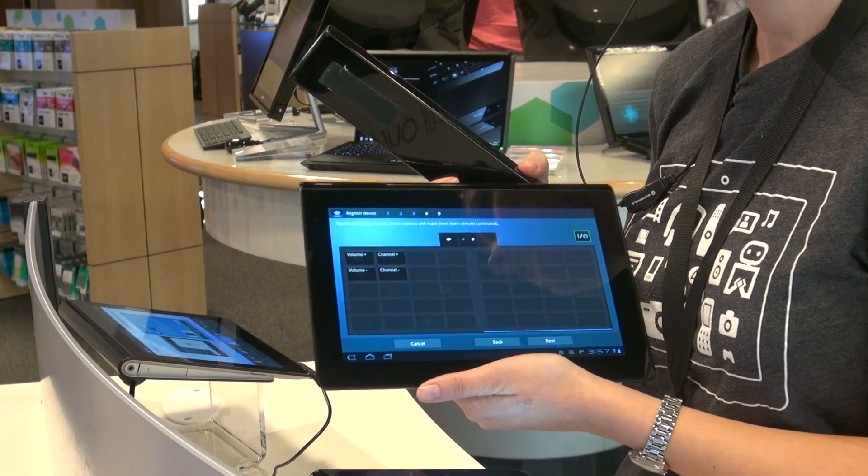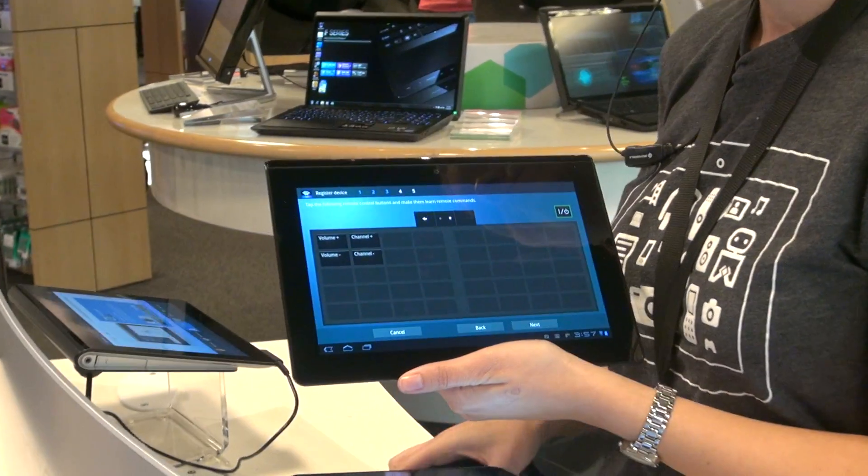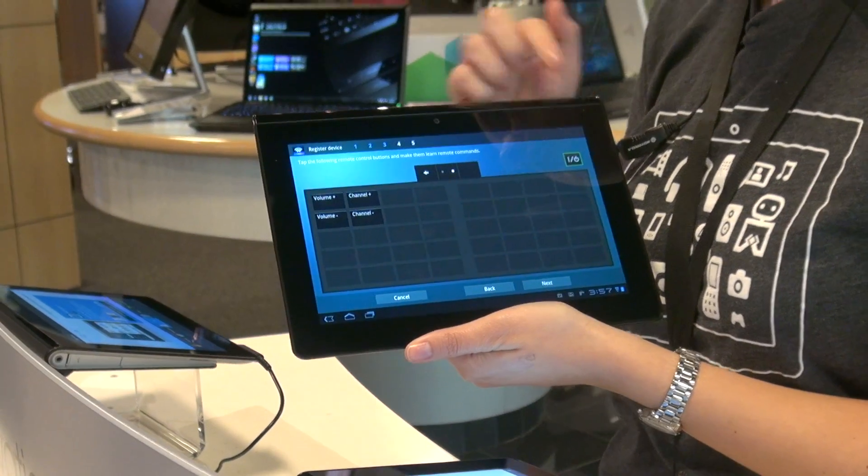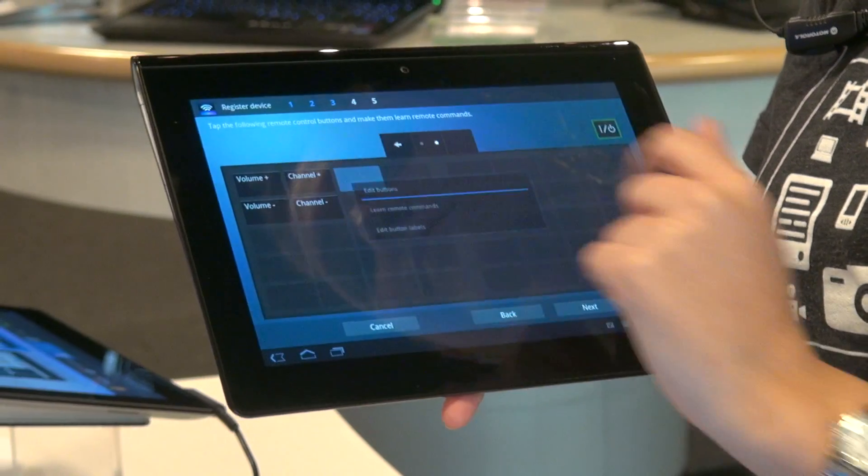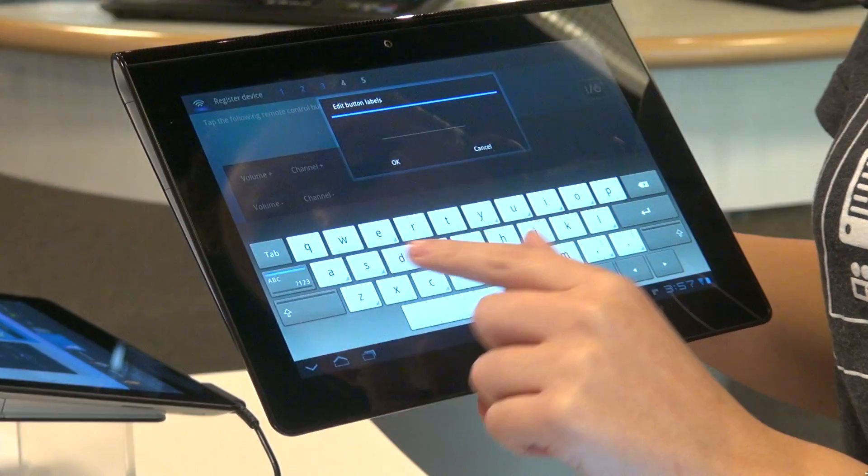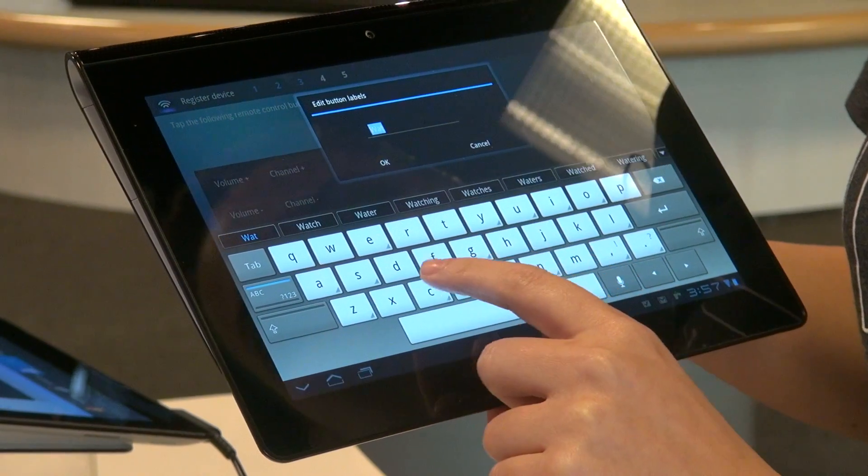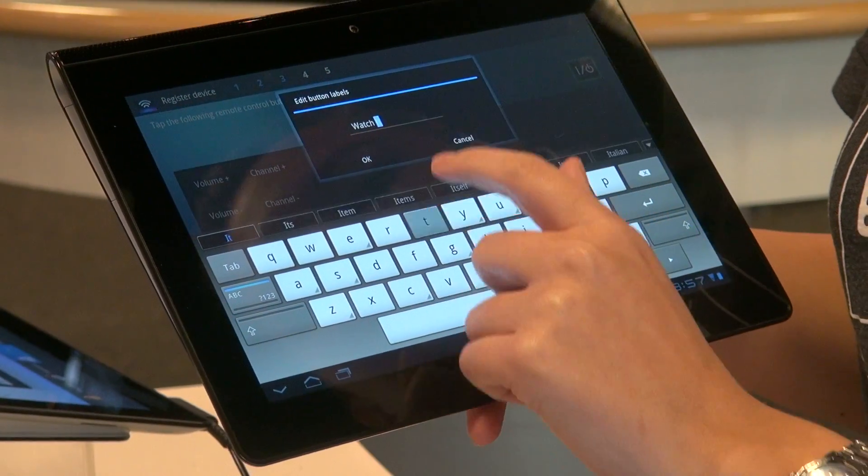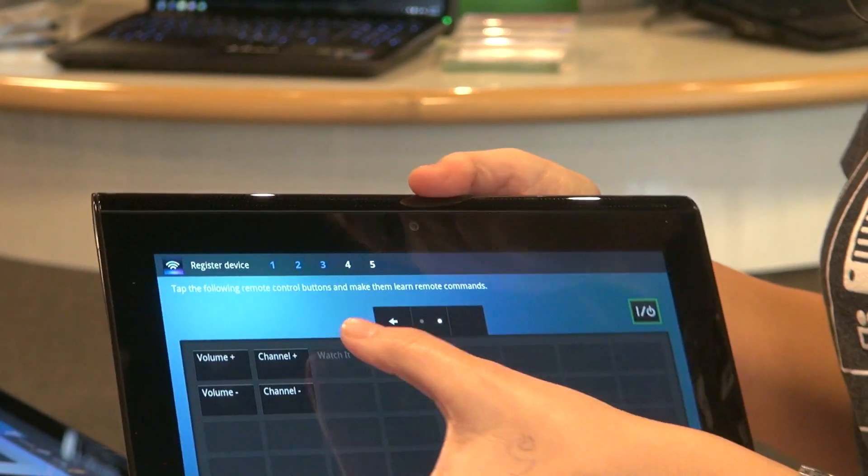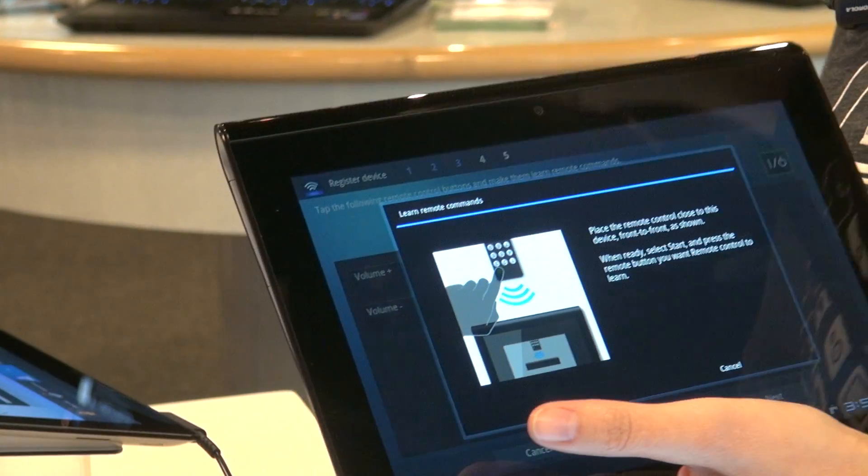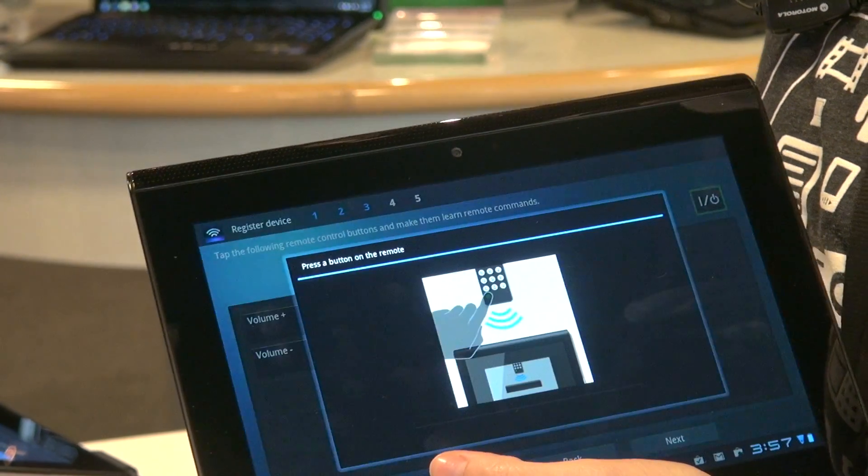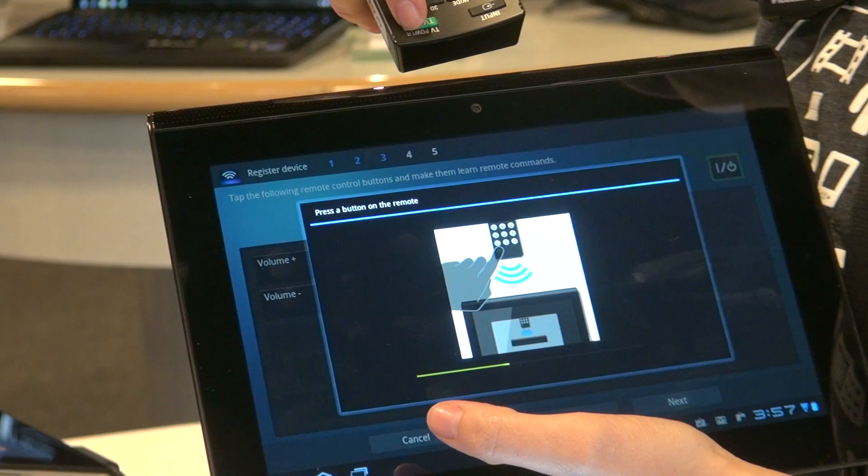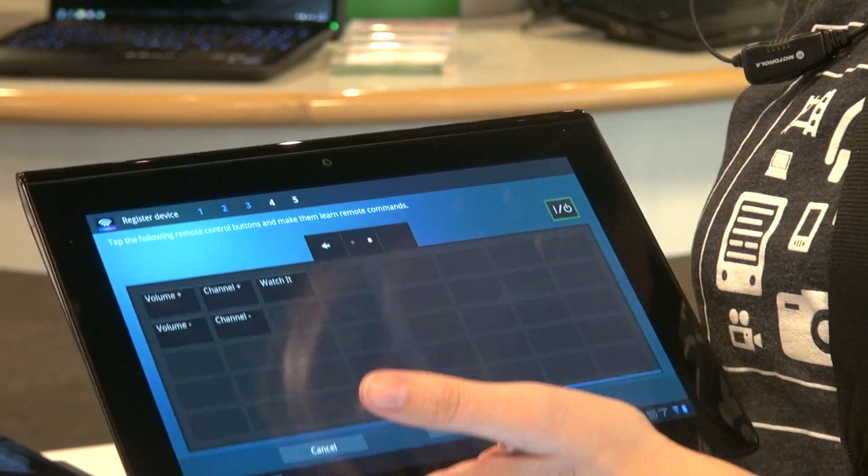Now let's say we wanted to make something funny for our friends. Instead of having this power, we can make a watch it because we want to watch the television. So we edit button. Watch. Hit. Alright. So we're going to learn this command. Got my handy dandy remote. Start. Alright. Perfect.